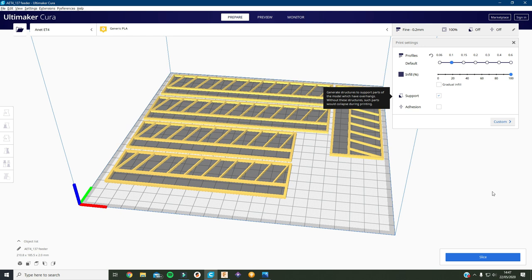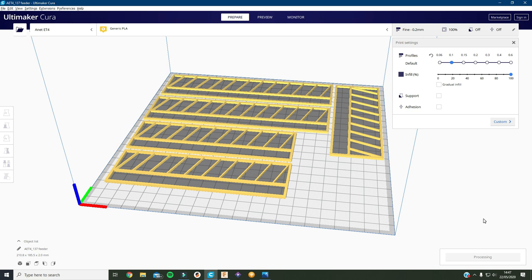So as I said, we'll not need support and that's us basically ready to slice. So if I press slice, it'll take a minute or two just to work out what it has to do and then it'll give us a preview of what the printer's gonna do.